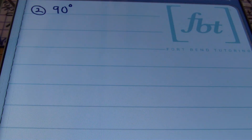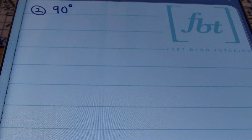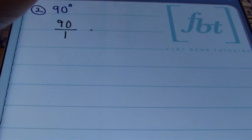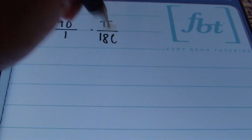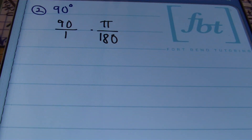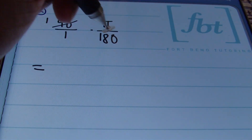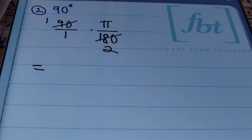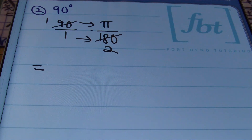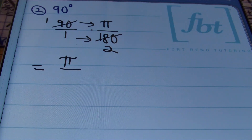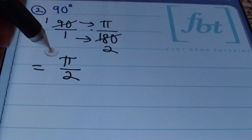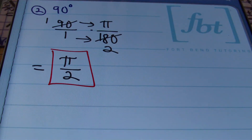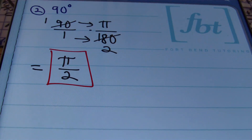Problem number 2: we have 90 degrees, and we're asked to convert 90 degrees into radians. We'll place 90 over 1 and multiply by our conversion factor, π over 180. Simplifying before multiplying: 90 goes into itself once, and 90 goes into 180 twice. Multiplying straight across: 1 times π is π, and 1 times 2 is 2. The answer is π/2.